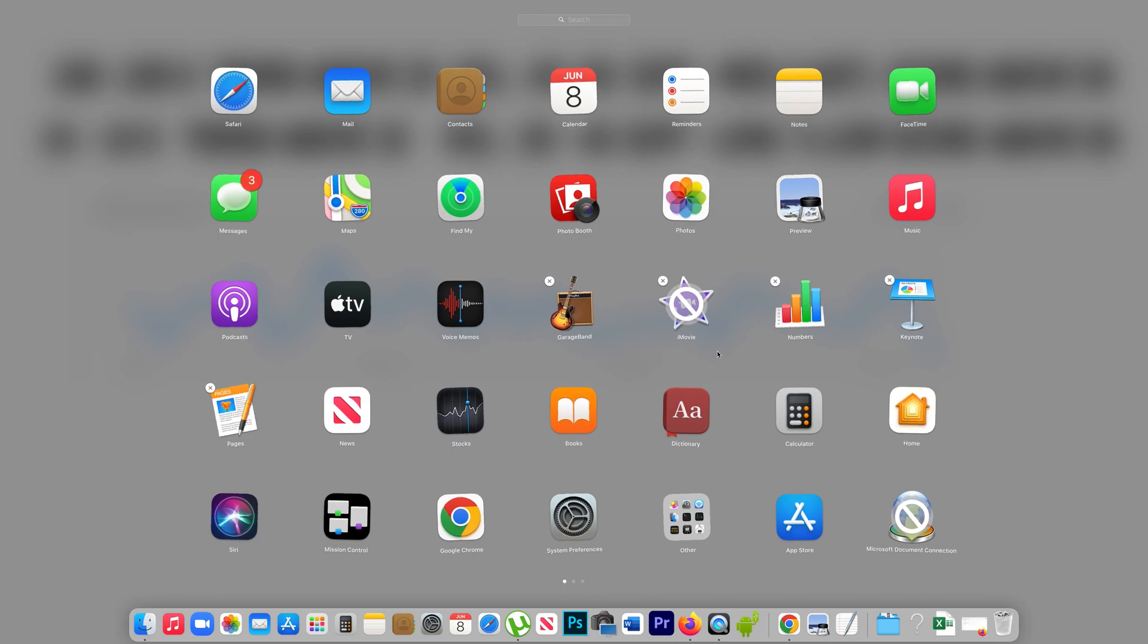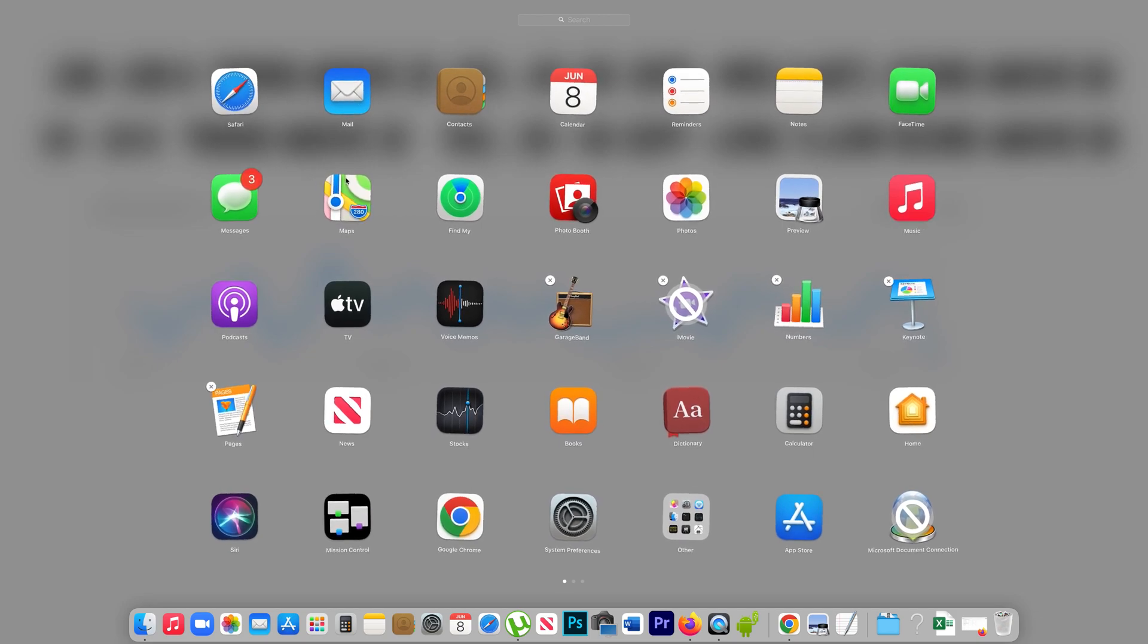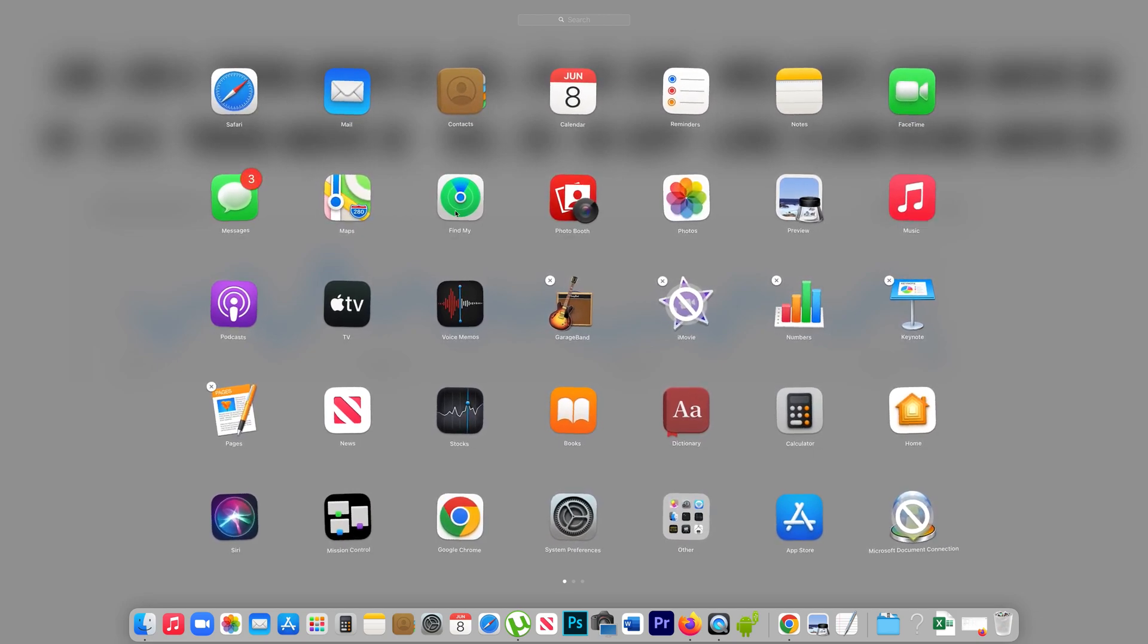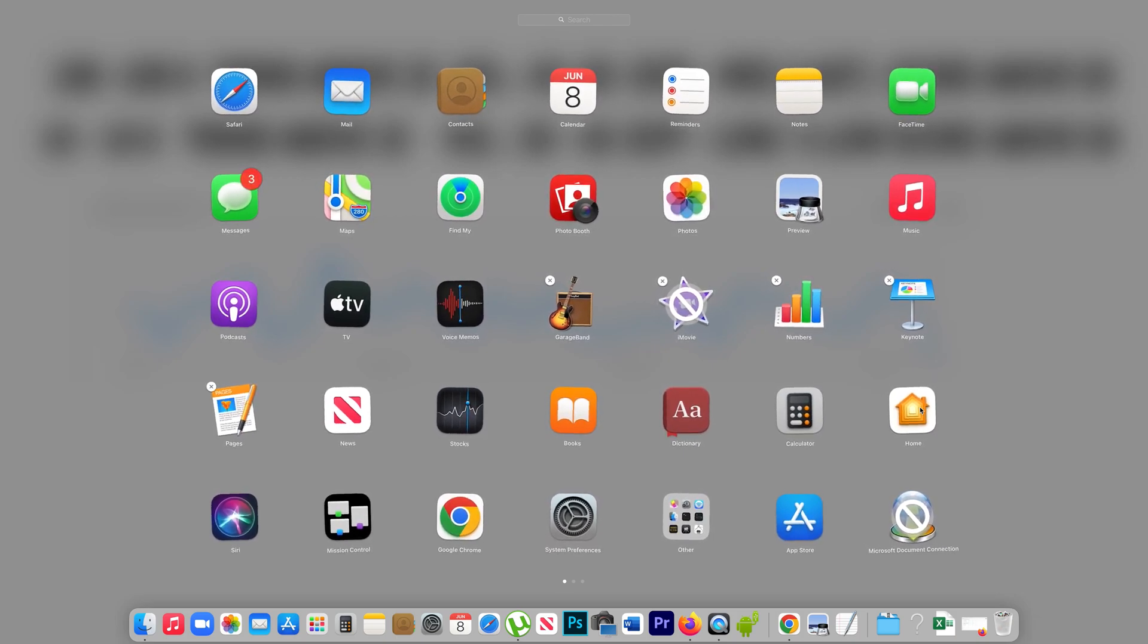Now if you see there are some applications where there is no cross icon on the top, either these are system applications that you cannot delete from the Mac, or these applications were not installed from the App Store. You might have downloaded them from a third party website and installed them on your Mac.